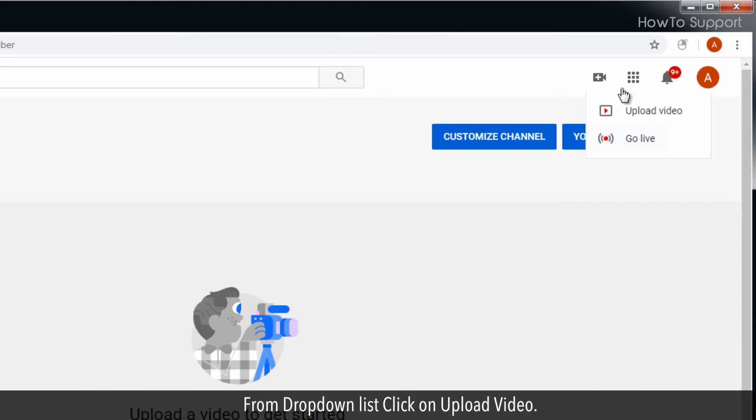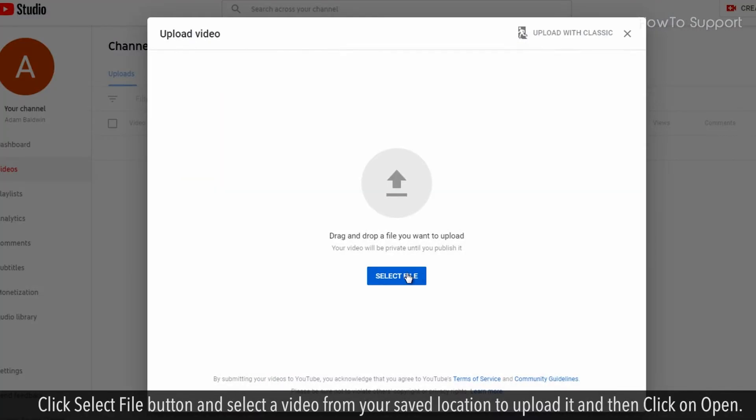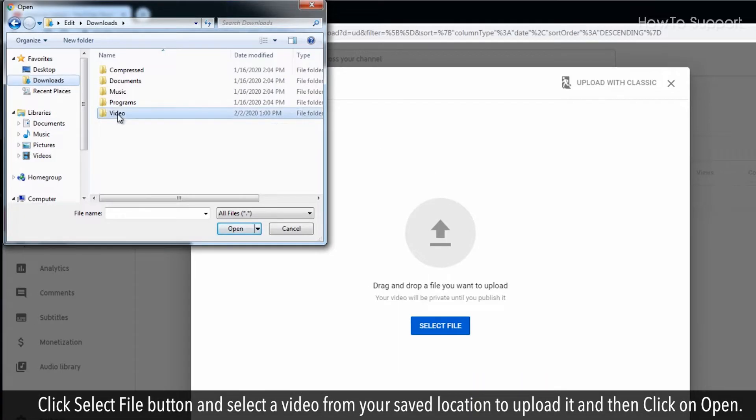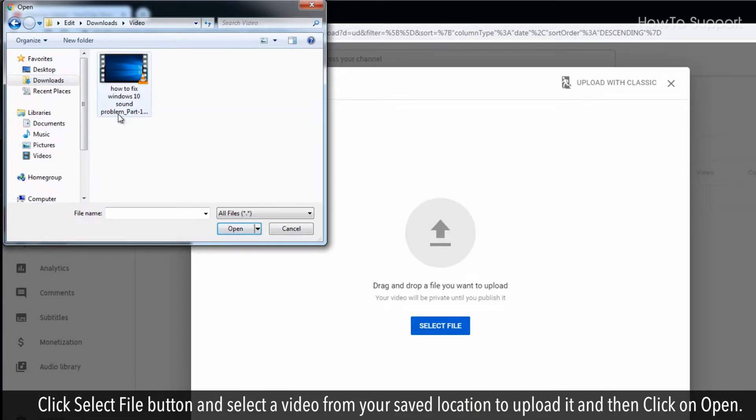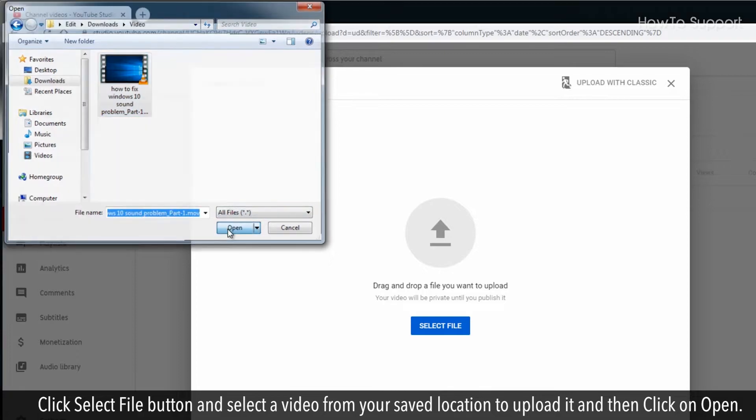From drop down list click on upload video. Click select file button and select the video from your saved location to upload it and then click on open.